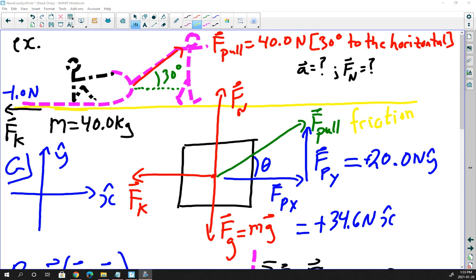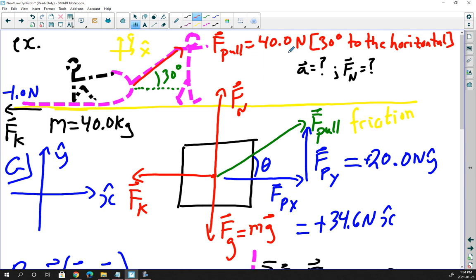Here is the first example. There's a sled with a person on it; the combined mass is 40 kilograms. There's a force of kinetic friction of negative 1.0 newtons acting on it. We've got an x-hat and y-hat Cartesian plane set up. A person is applying a pull force of 40 newtons at 30 degrees to the horizontal — that's 30 degrees to the positive x-direction. They want us to find the acceleration and the normal force.